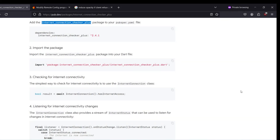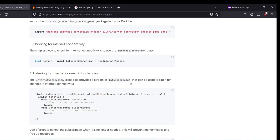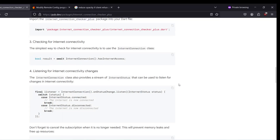The package mainly provides two methods. Either we can check directly by calling InternetConnection.hasInternetAccess, which returns true or false, or we can stream over the internet connection status and depending upon that update the UI to show whether the internet is available or not.